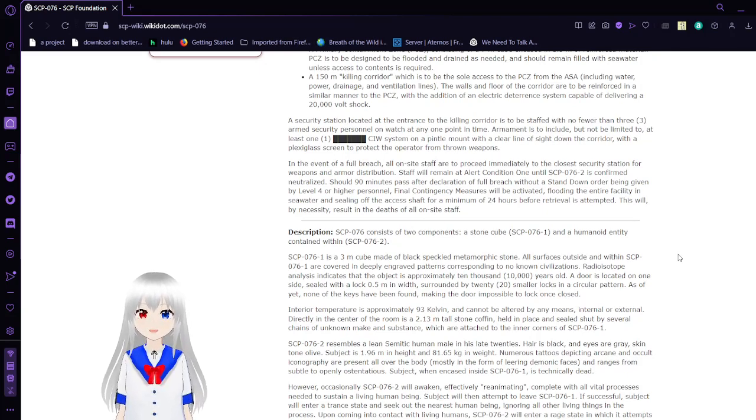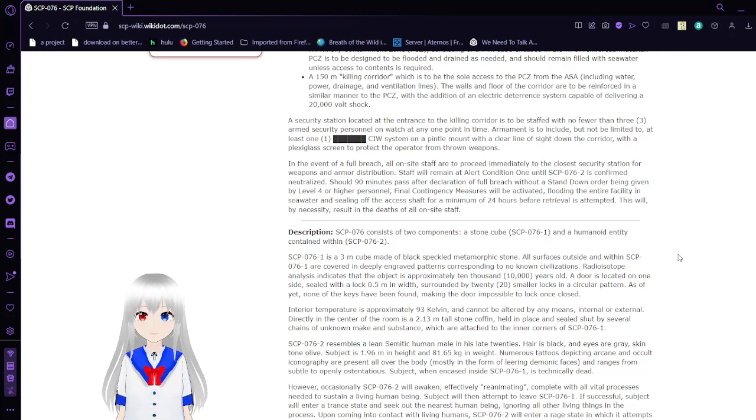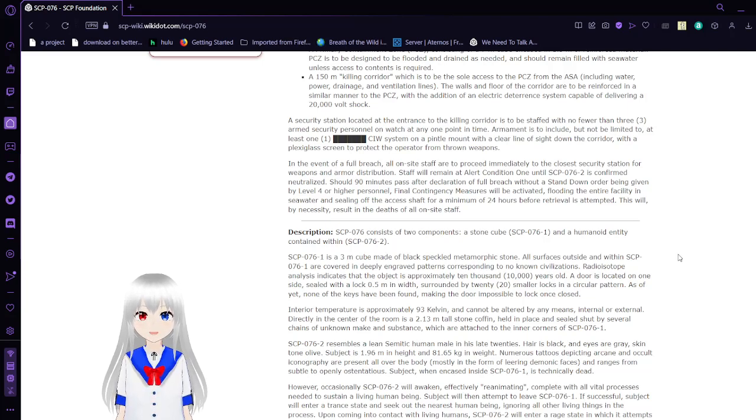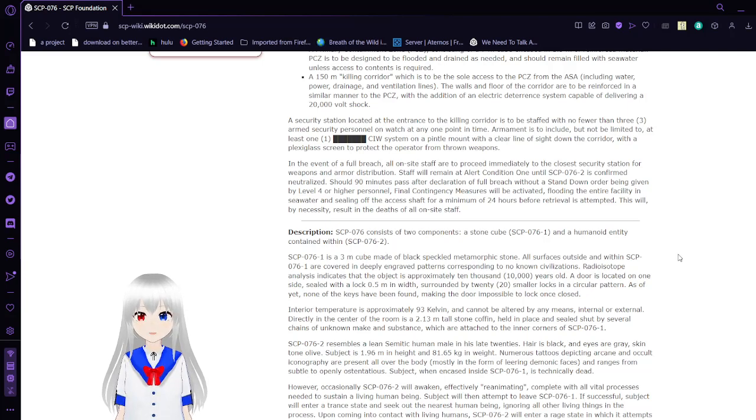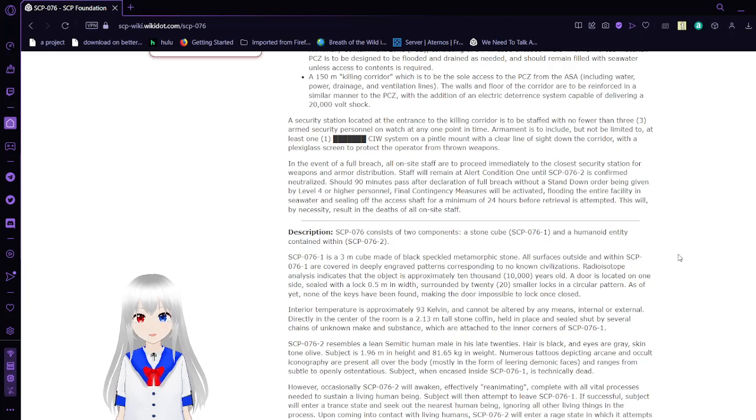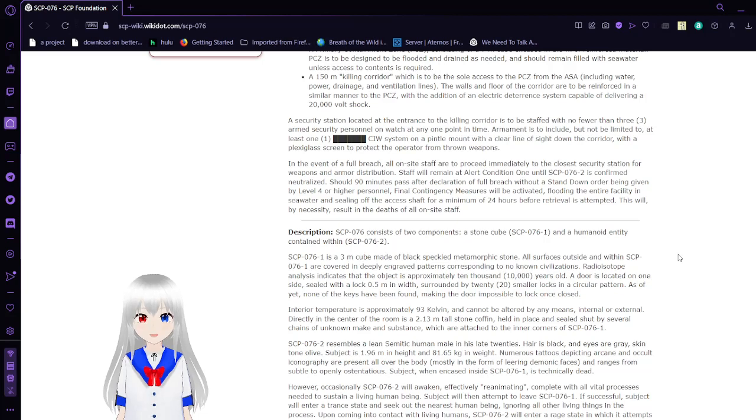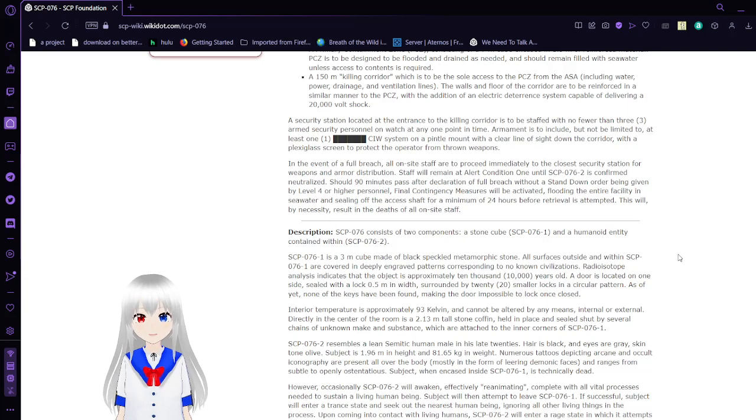A security station located at the entrance to the killing corridor is to be staffed with no fewer than three armed security personnel on watch at any point in time. Armament is to be included but not be limited to at least one CEIWS system on a pintle mount with a clear line of sight on the corridor with a ballistic glass screen to protect the operator from thrown weapons.